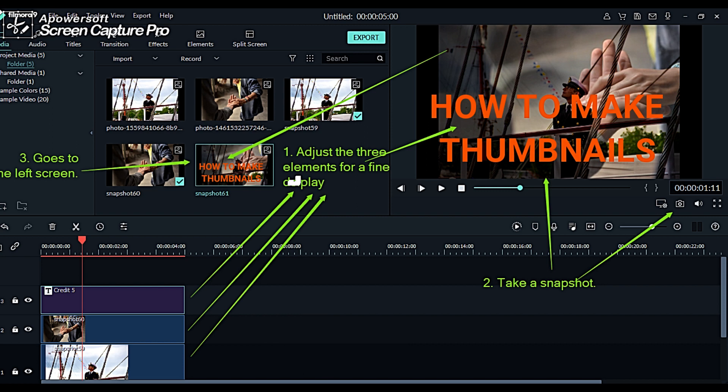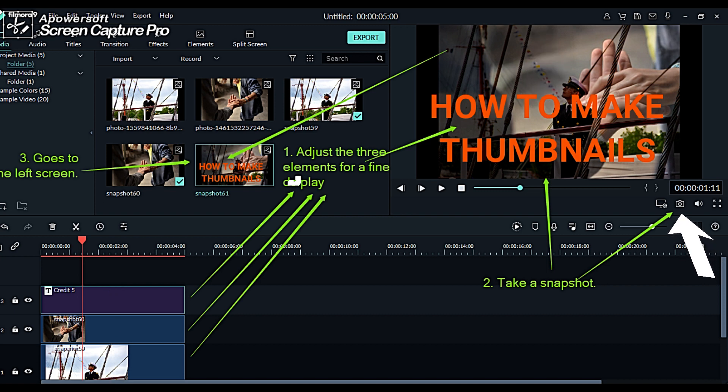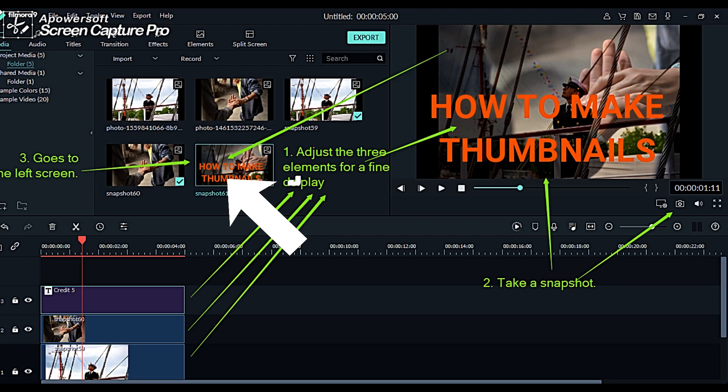For the final enhancement of your thumbnail, all you need to do is to do some adjustments of the three elements. The adjustments you did is displayed on the right screen. Then take a final snapshot of what you have made. This snapshot will be displayed on screen added to the files on the left screen.